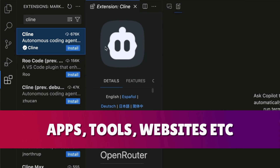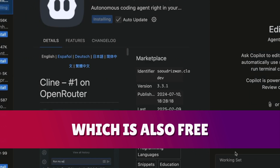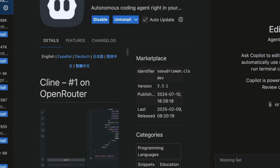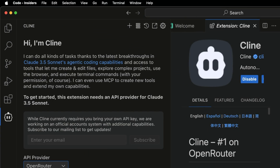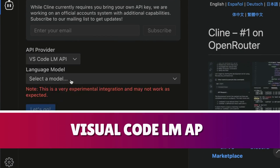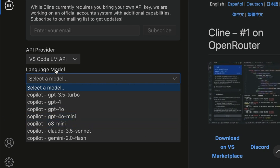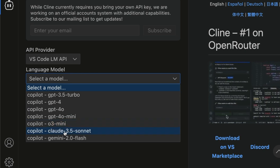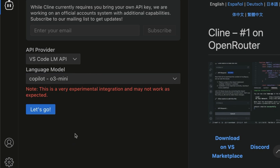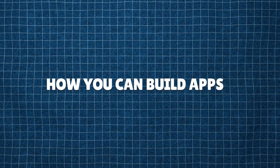Additionally we can also install Cline, which can help you build apps, tools, websites etc. - the Cline extension is also free. Click trust publisher and install. Then go into the settings down here, select Visual Studio Code LM API, and you can get free access inside Cline using Claude 3.3, o3 mini, Claude 3.5 Sonnet - and you are not paying for these.